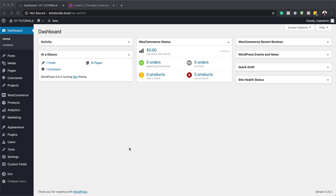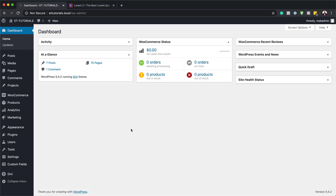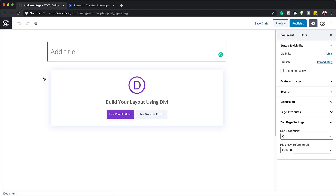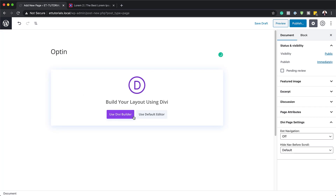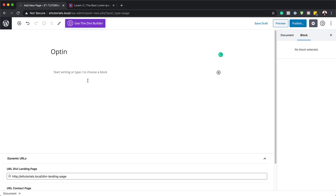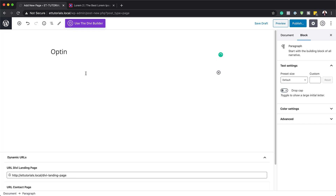The first thing we need to do is create a brand new page. I'm going to come over here to Pages and click on Add New. We can call this page whatever we want — I'm going to call this opt-in. Then I'll click on Use Default Editor, which takes us into the Gutenberg editor.